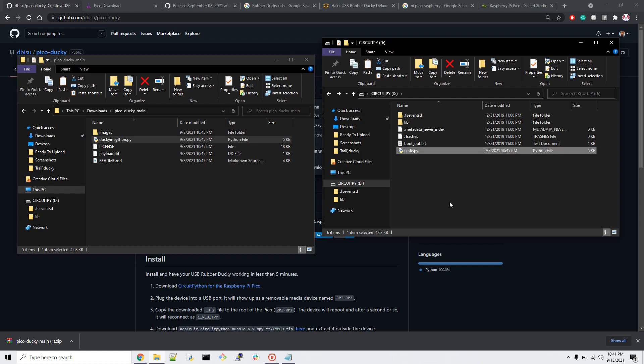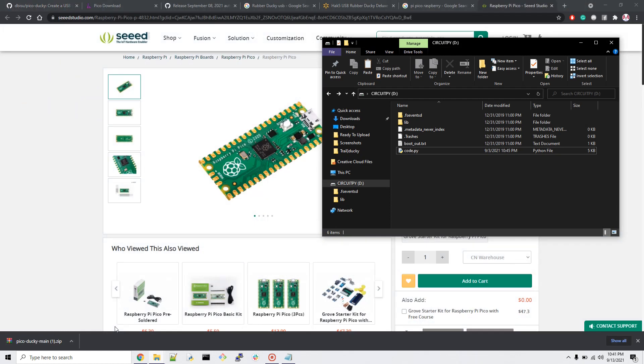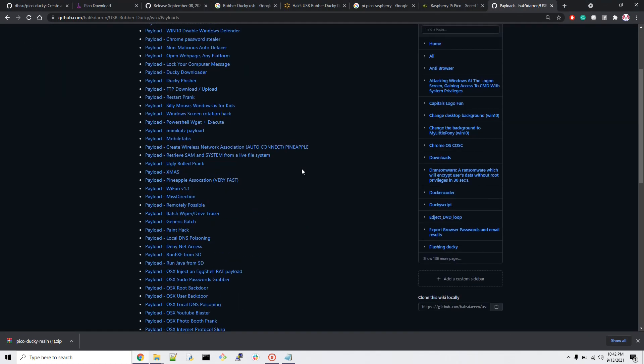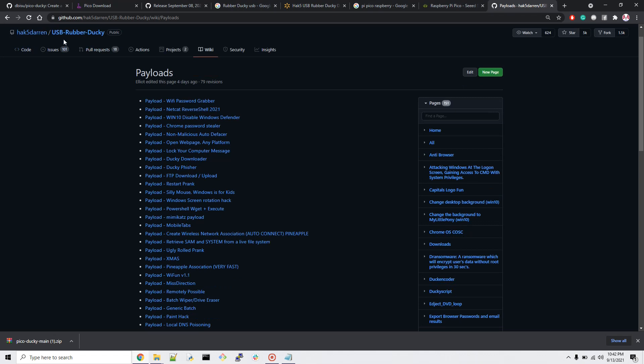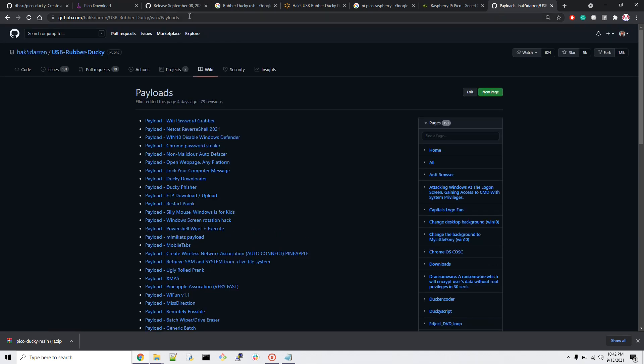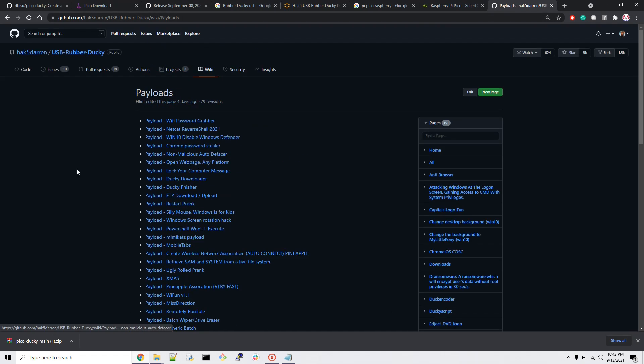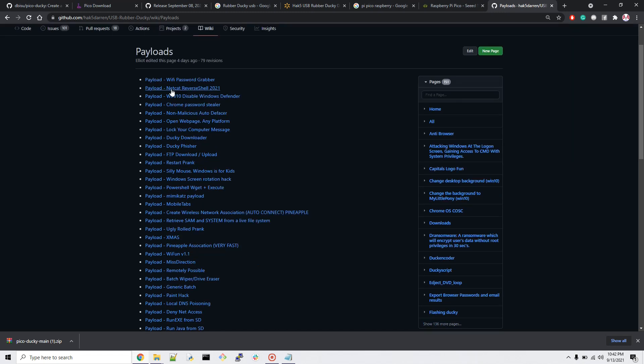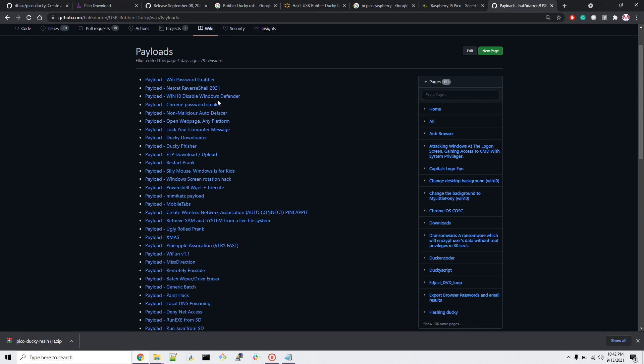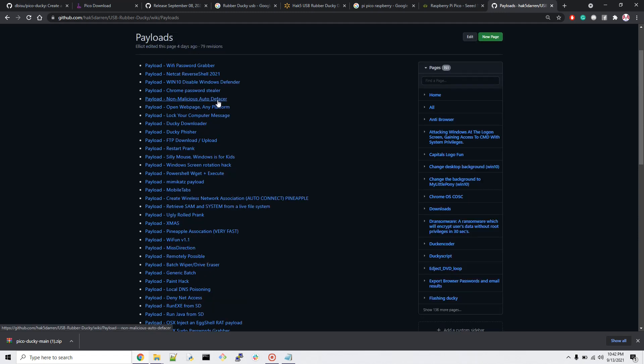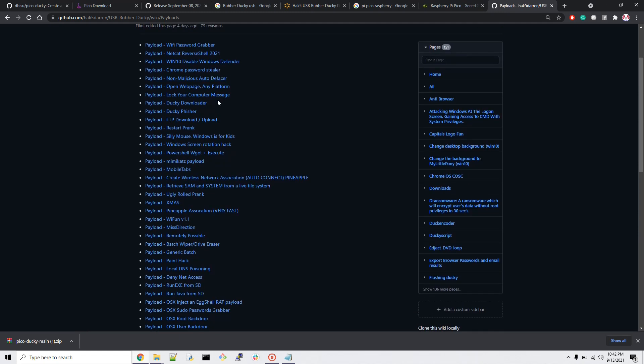The one thing we need here is whatever script we write has to be payload.dd extension for the Raspberry Pi Pico. We're going to have some scripts, these are the payloads which have the script. You can see they've done an incredible job on the GitHub page, the Hak5 Darren. You can see there are tons of payloads and scripts written which you can use for your testing purposes or targeted device. You have Wi-Fi password grabber and netcat reverse shell.